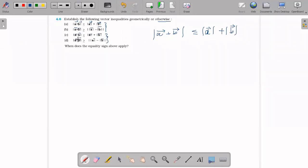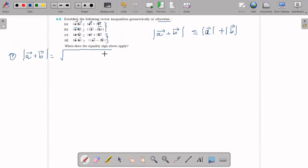A plus B vector addition: the formula is the magnitude of vector A plus vector B equals the square root of A squared plus B squared plus 2 times magnitude A times magnitude B times cos theta.